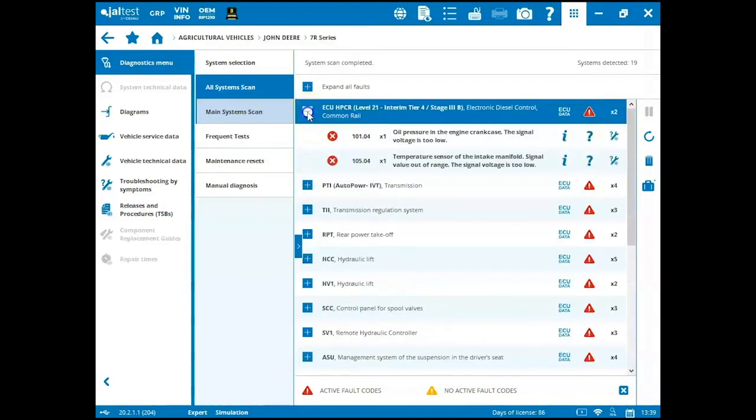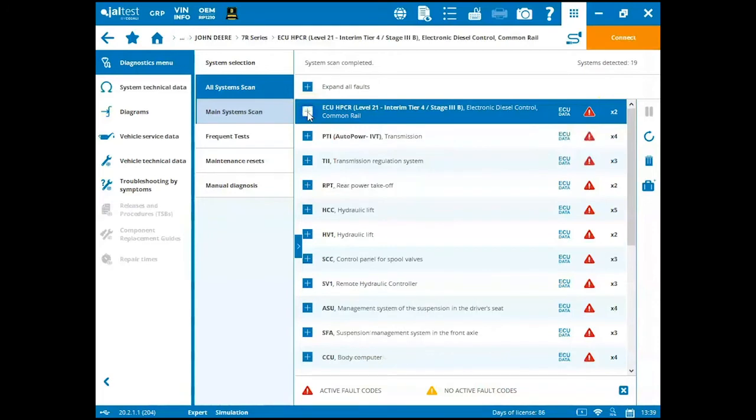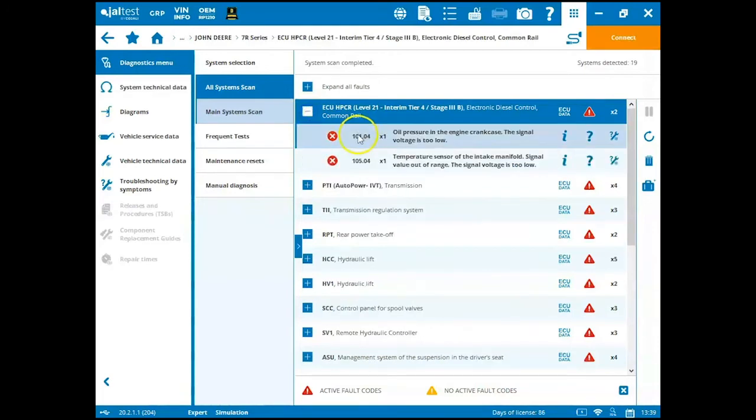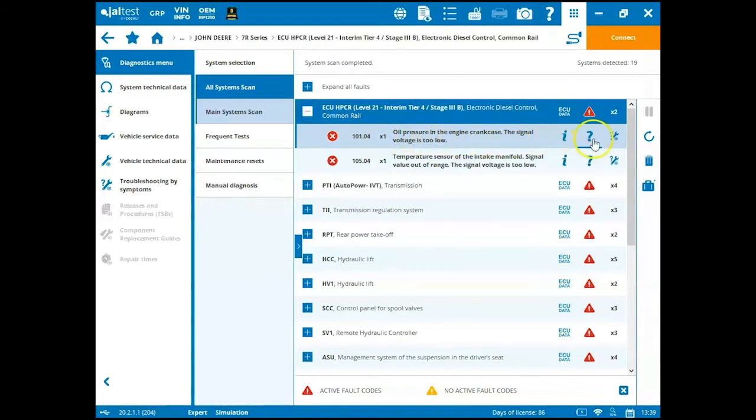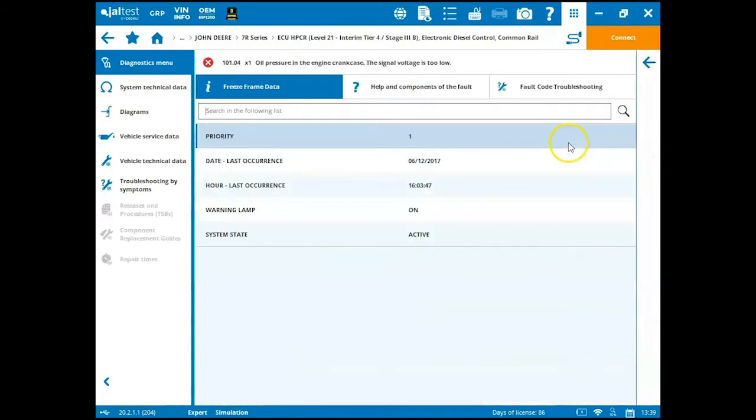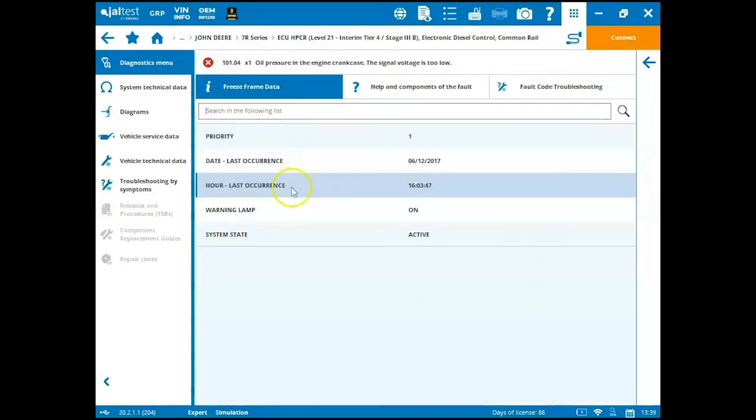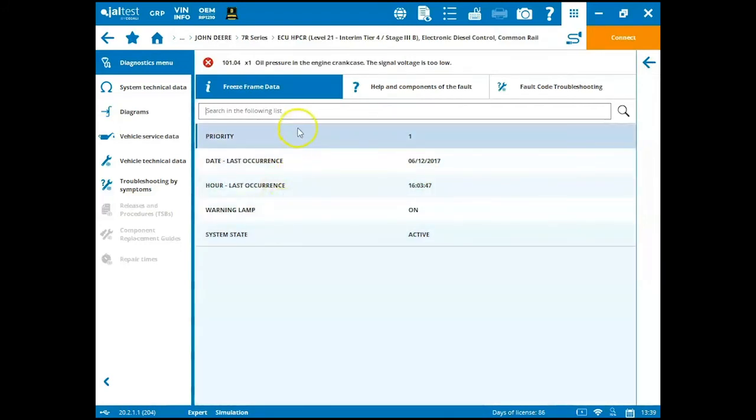You can expand these modules one at a time by clicking the plus sign or then clicking the minus sign and you'll have your OEM fault code information here and a description. Some information about that fault code that are listed here. We have freeze frame data. If I click on the eye, see my priority, last occurrence, hours, last occurrence, warning lamp, system state here.